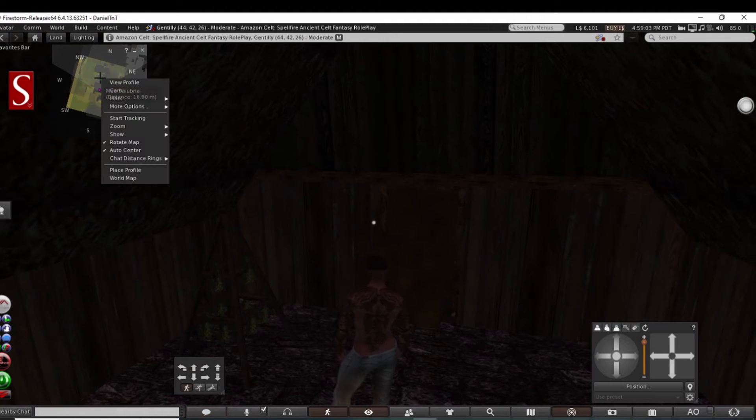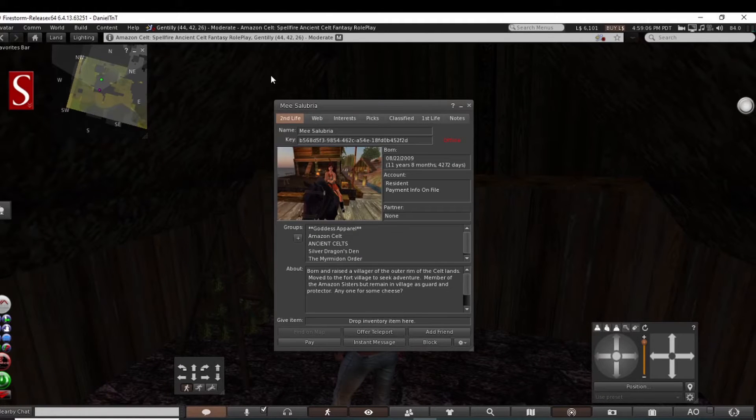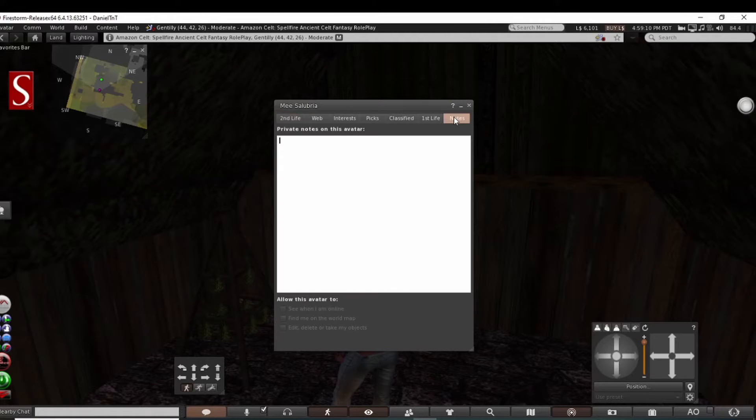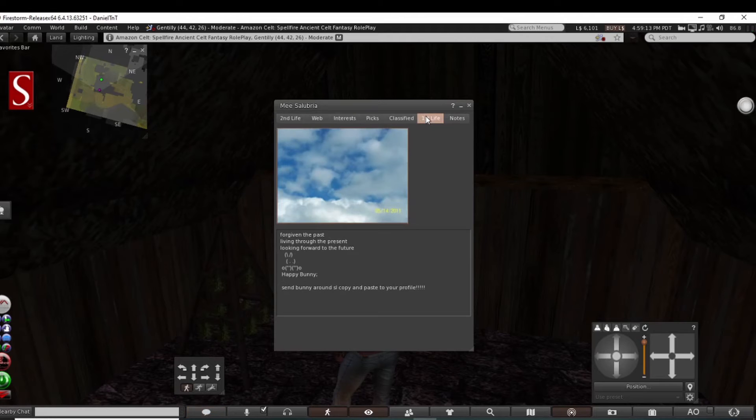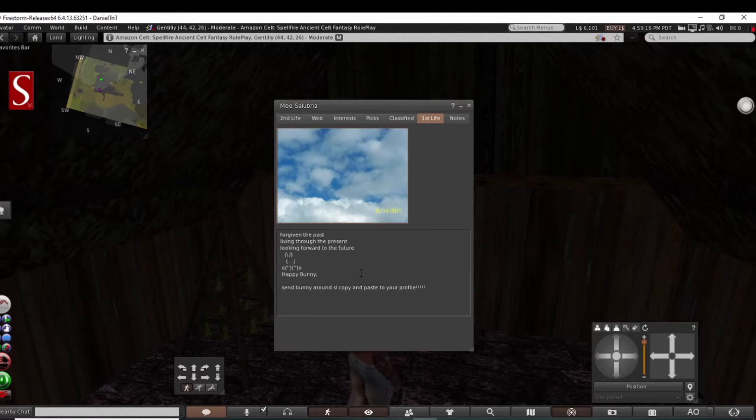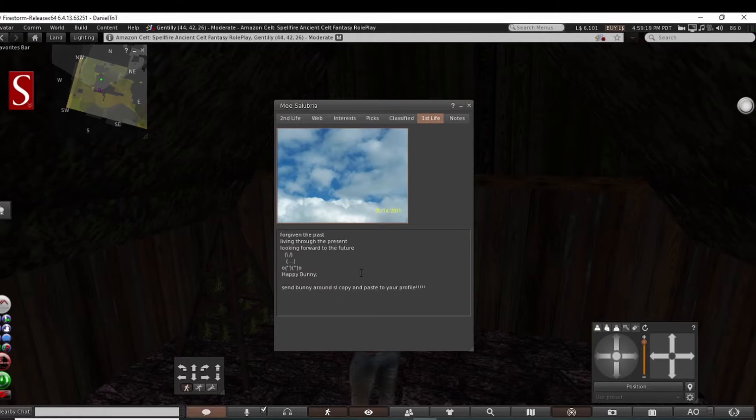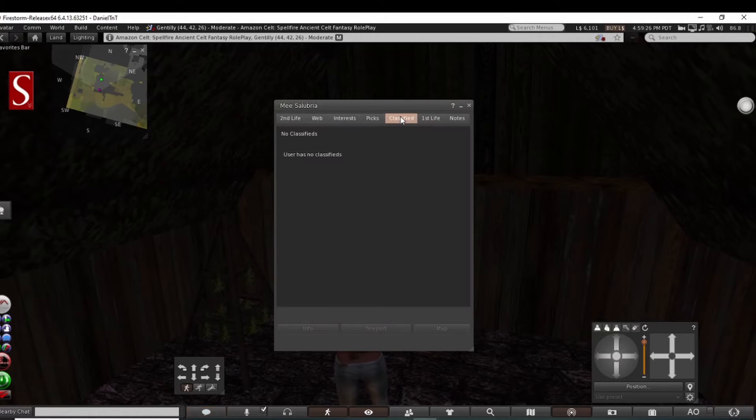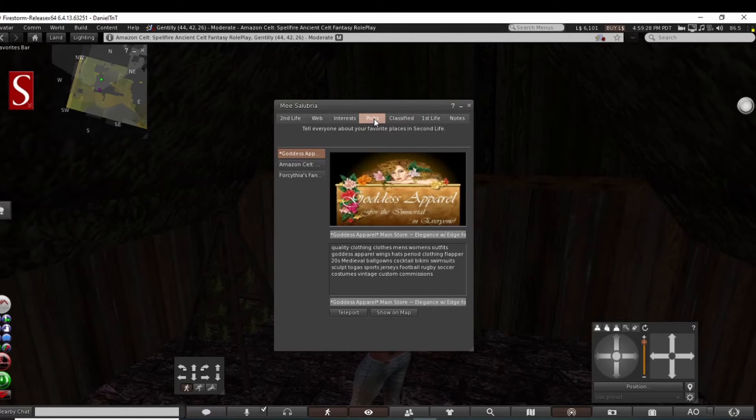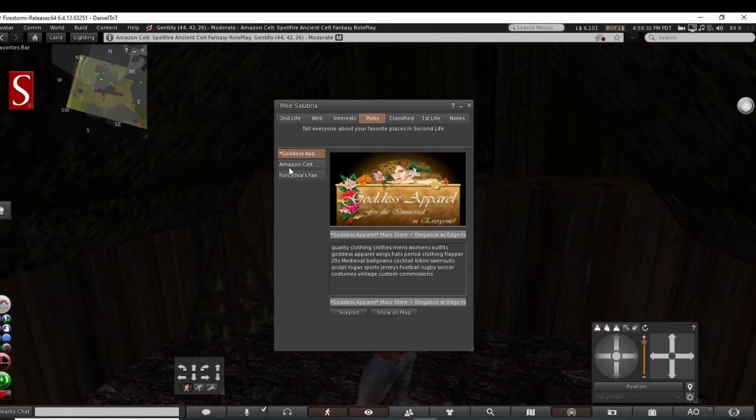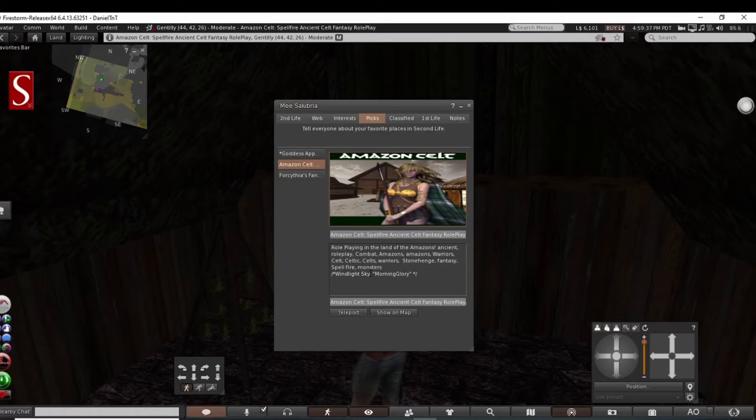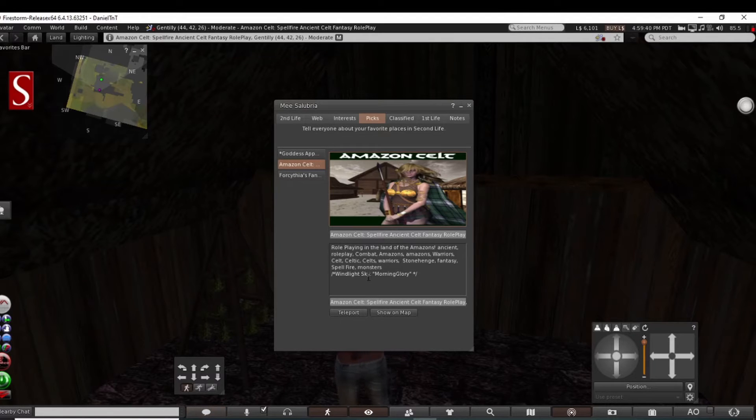Yeah, here while we're at it, let's look at the profile. Oh, look at the pussycat. Oh gosh. All right, anyways, I don't want to get too excited. Let's go ahead and profile, get an idea here. This is interesting. Offline 11 years 8 months. Now let's start here from the beginning. First life: forgiving the past, living through the present, looking forward to the future. Sounds like me. Happy bunny. Well, I'm a happy panda. Pics: goddess app quality clothing, men's clothing, it's a store, Amazon Celp role-playing in the land of the Amazon, ancient role-play combat, Amazons, Amazon warriors.